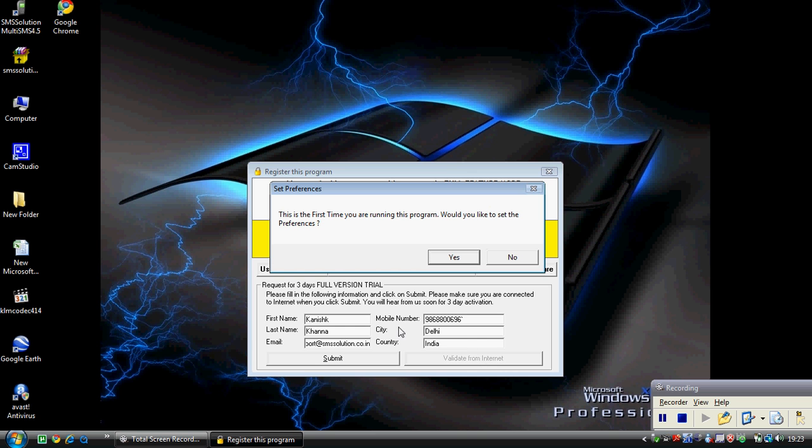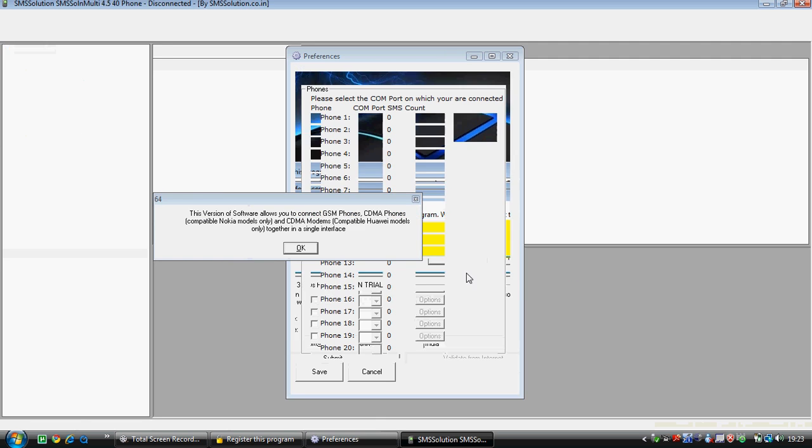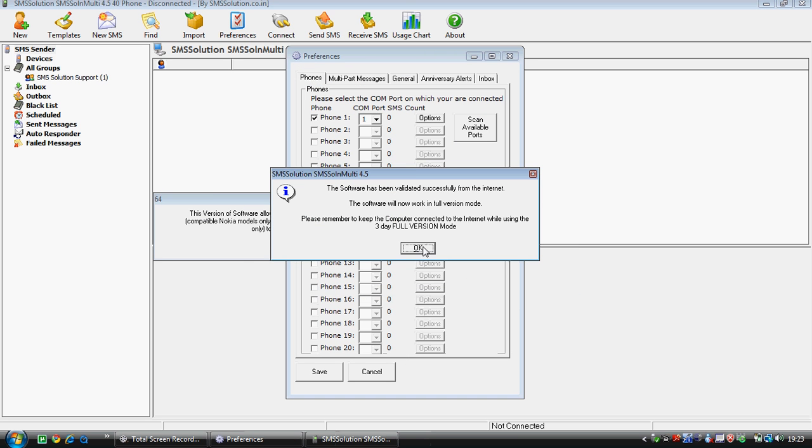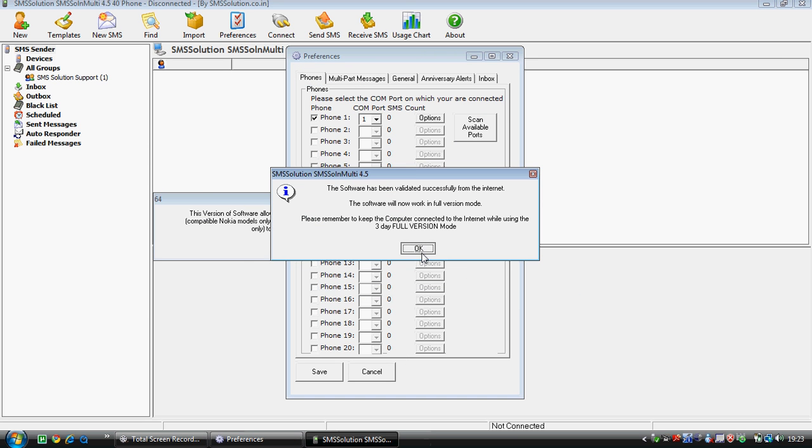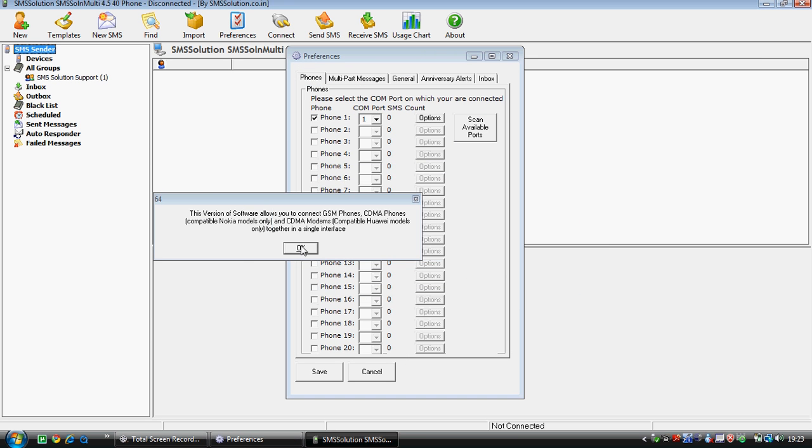This is the first time we are running the software. Would you like to set the preferences? Yes. So here comes the preferences that we are going to use.